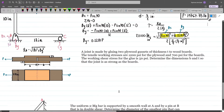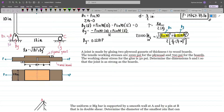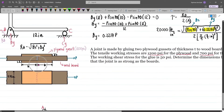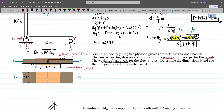We have this problem: a joint is made by gluing two plywood gussets of thickness T to the wooden boards. This is our plywood gusset and this is our wood board. We are given the tensile working stresses: 1200 psi for the plywood and 700 psi for the boards. The allowable stress for the plywood is 1200 psi and for the wood board it is 700 psi. We are also given the working shear stress for the glue, which is 50 psi — so tau for the glue equals 50 psi.